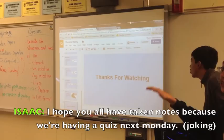Thank you so much. Thank you guys, I hope you all have taken notes. Title slide.